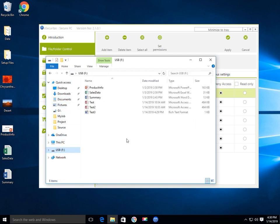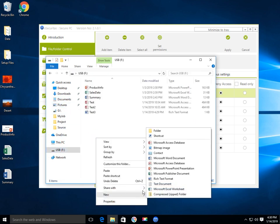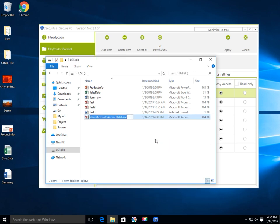There are also files on the USB drive. You can also create files on a USB drive.